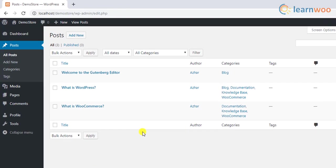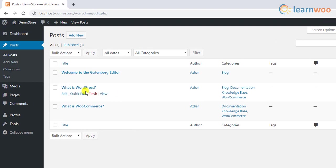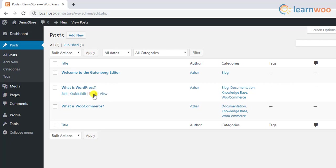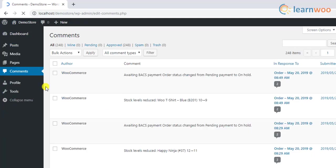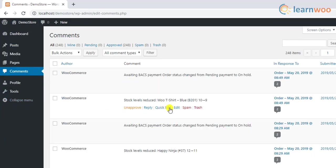Basically, the editor role is concerned only with the content aspect of your site. Those with editor role can edit or delete any posts on your site. In addition, they can moderate, edit, and delete comments on the site as well.